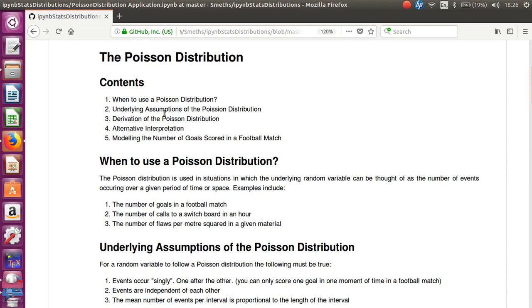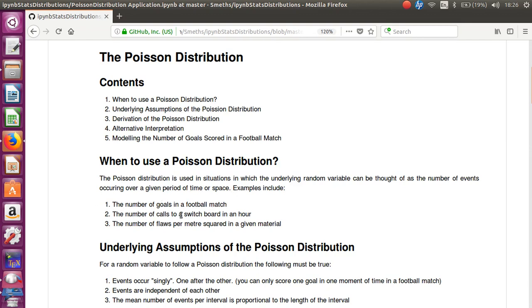Okay, so we're going to talk a little bit more about the Poisson distribution. First of all, when it's used. I always tend to think about it if you've got a number of events, a number of things happening in a given period of space or time, then it's likely to follow a Poisson distribution. And some practical examples that do: the number of goals in a football match, the number of calls to a switchboard. So here your period of time is the match. Here your period of time is an hour. The number of flaws per meter squared in a given section of material. All of those things will follow a Poisson distribution.